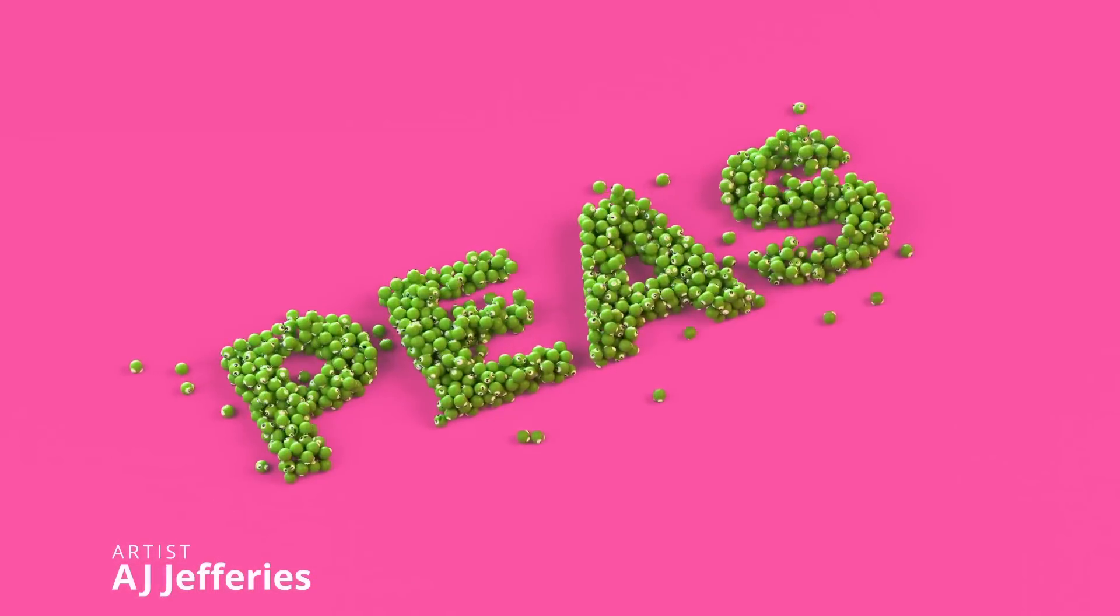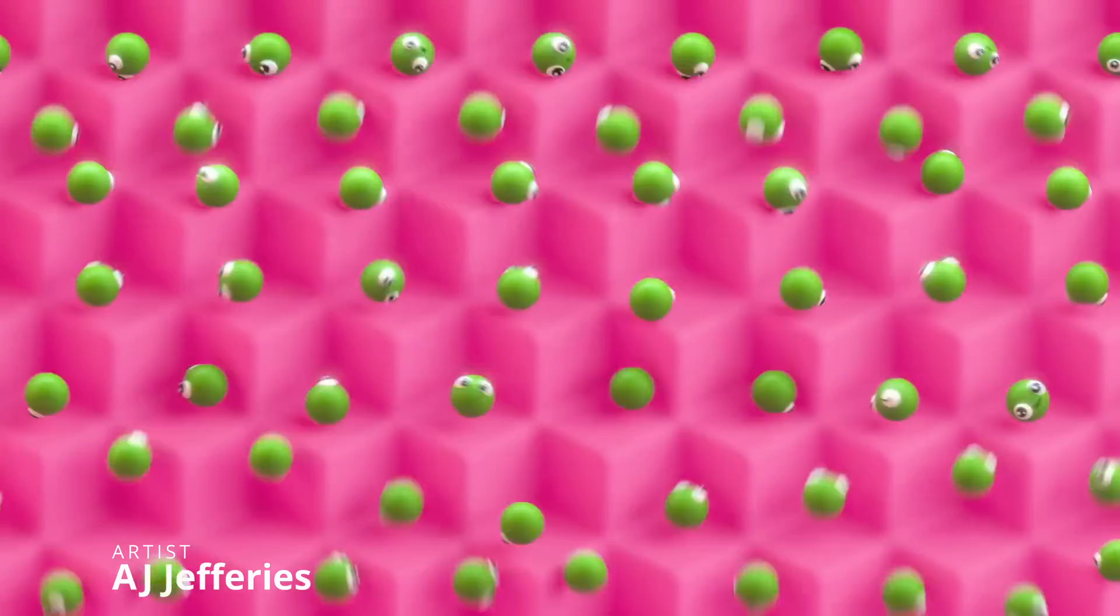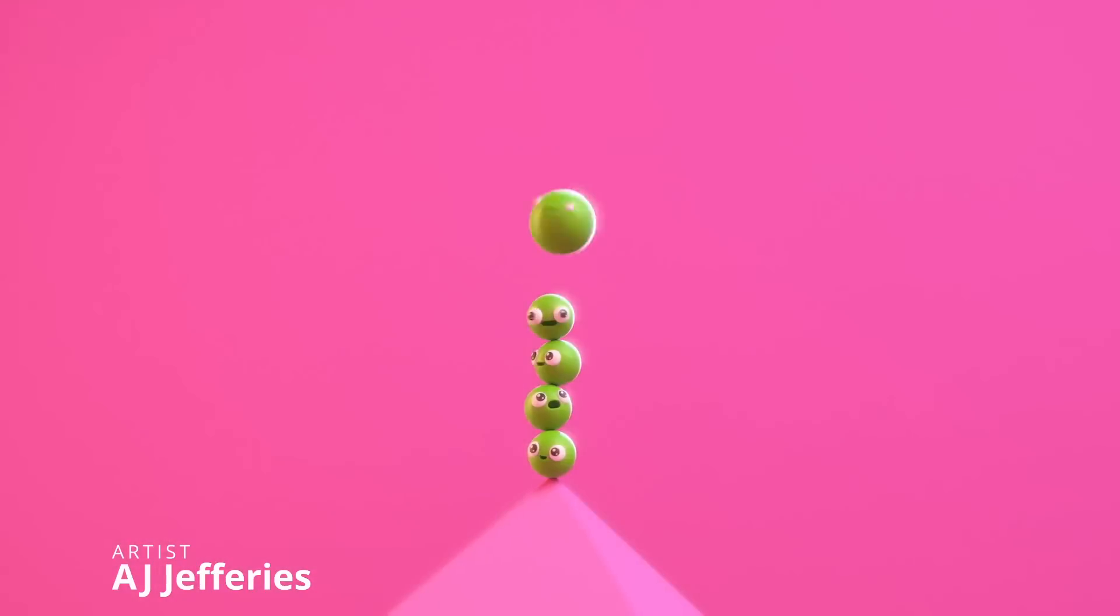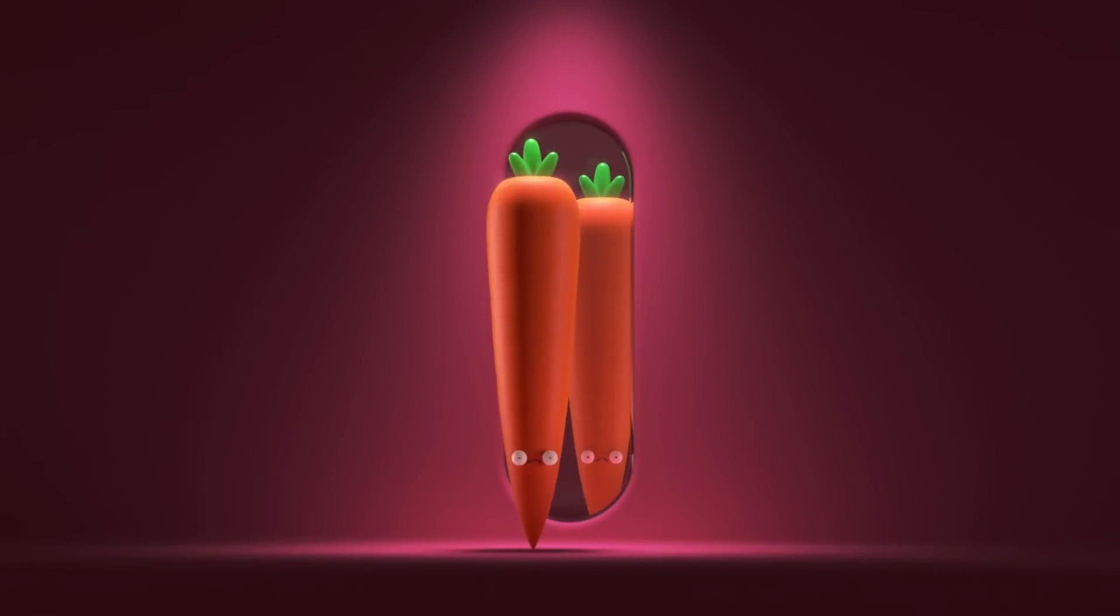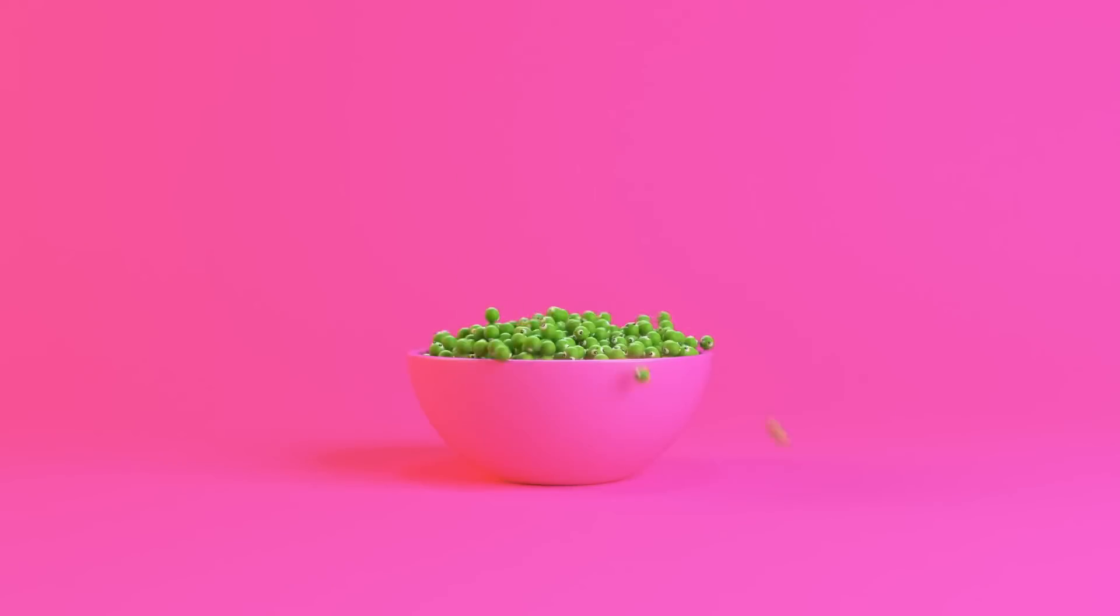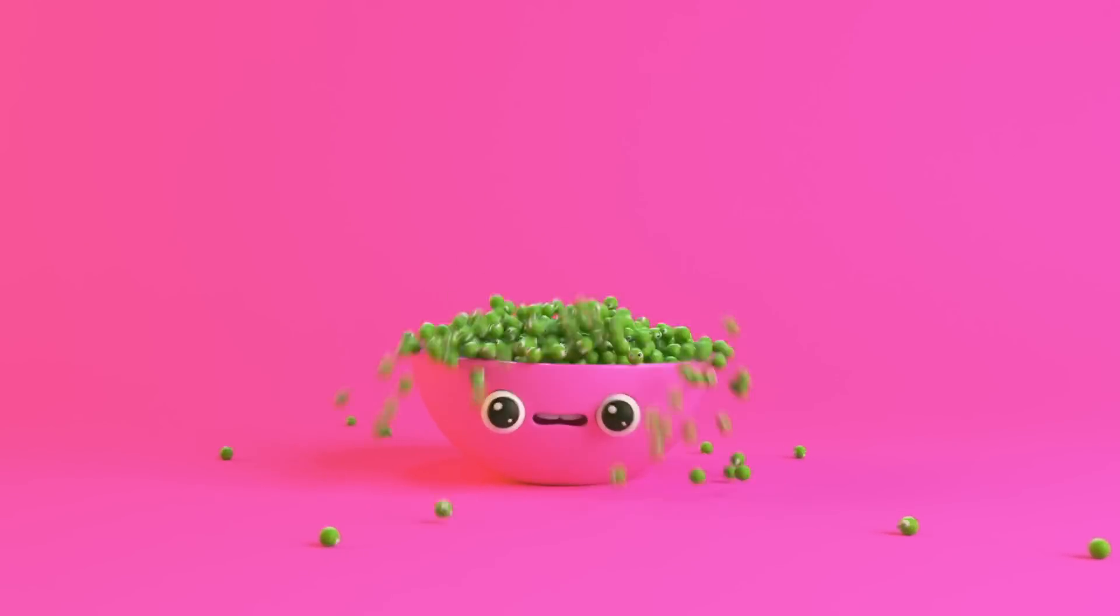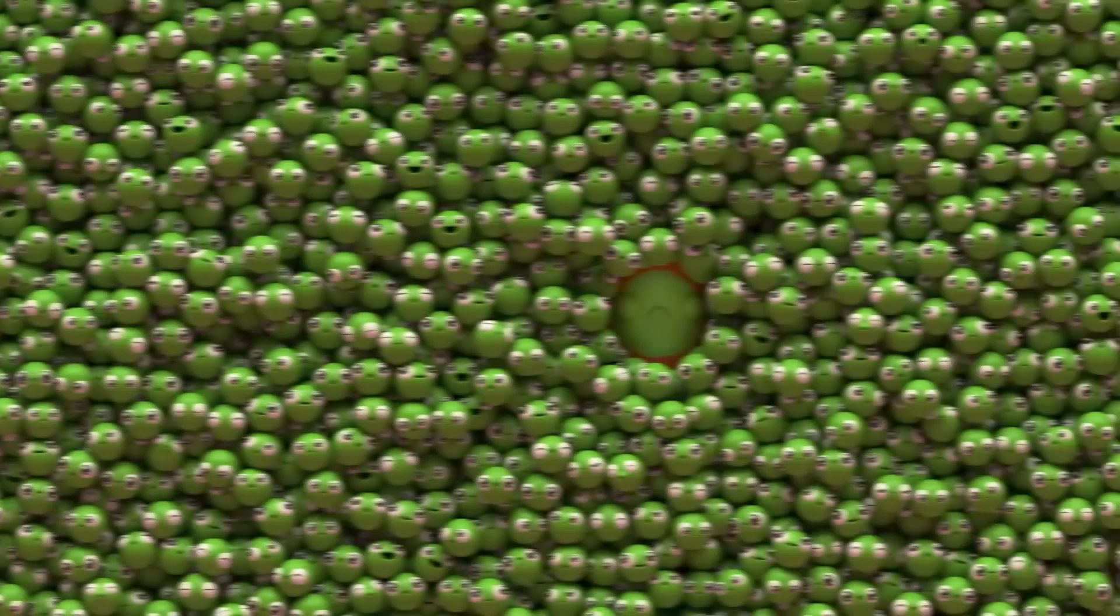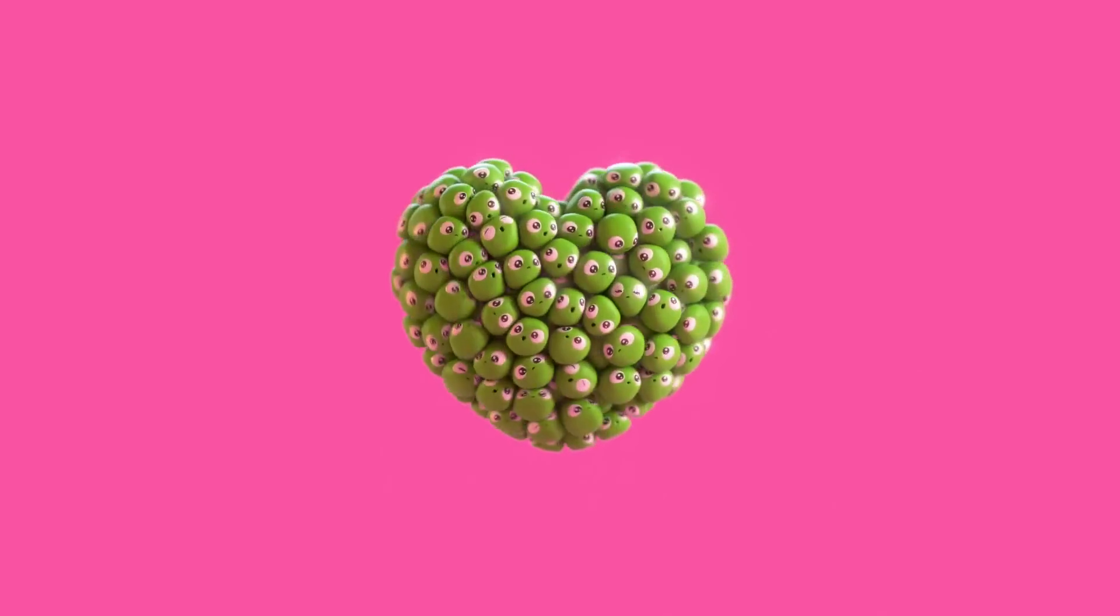This project is from AJ Jefferies and it's a very fun project called Peace. And as he says, it's an exceptionally dumb idea that I think that turned out great. All done in 3ds Max, Typeflow, V-Ray and Phoenix. Very nice stuff, very fun.